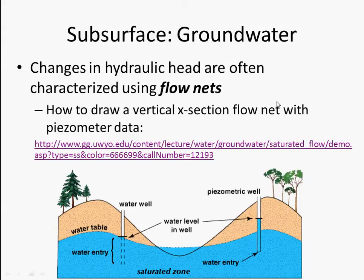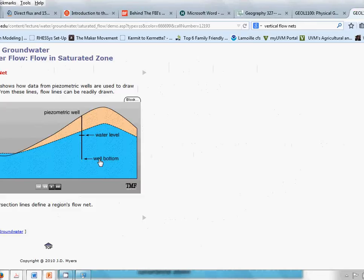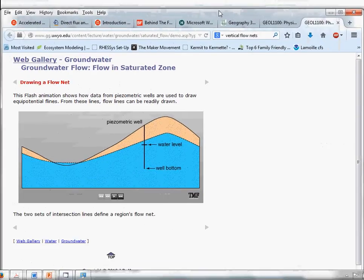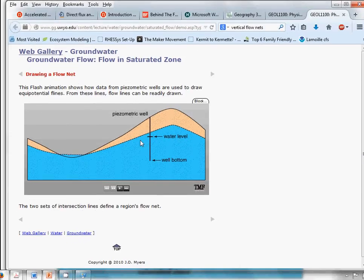We can also draw flow nets horizontally across a landscape. We'll deal with the vertical cross section flow nets first. Here we have a piezometer installed — here's the well bottom, here's the water level. The water level is telling us what the hydraulic head is at this point at the bottom of the well.